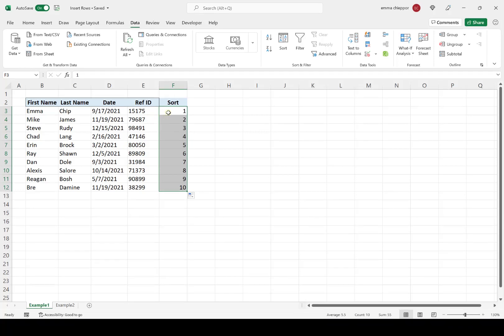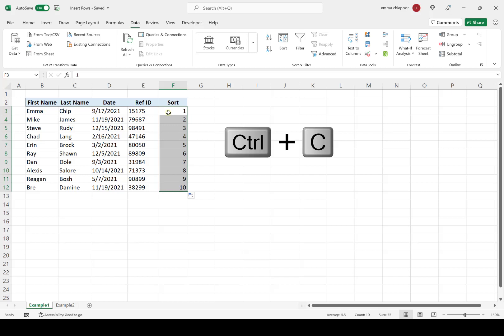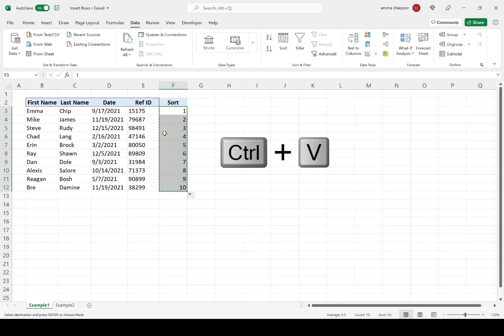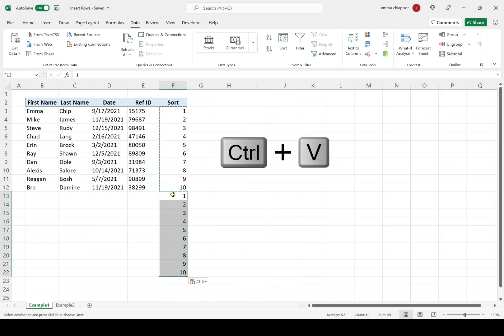Next, I'm going to copy this new number series by hitting Control-C, and then paste the number series right below the data table in the new column by hitting Control-V.